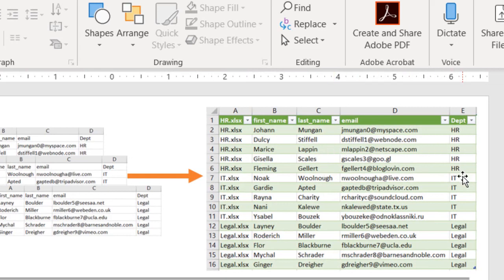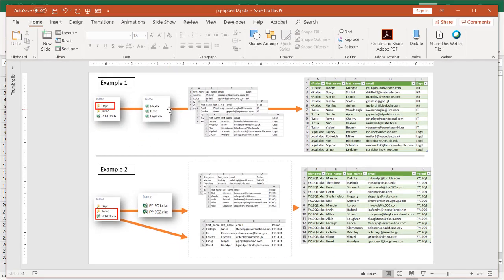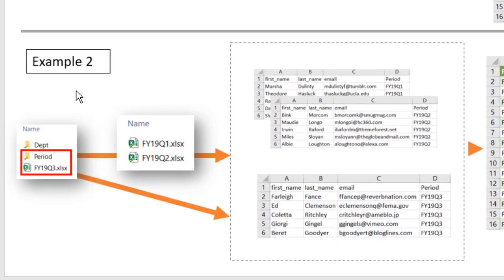We have HR first, IT second, and legal third. This approach is for when you have only a few files and you do this on an ad hoc basis. If we're doing this on a recurring basis and you don't want to keep doing it for each file you get — let's say you do this on a monthly basis — that's where example two comes in.